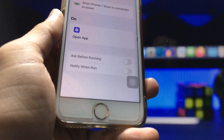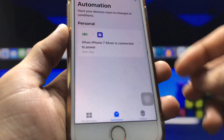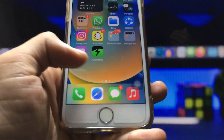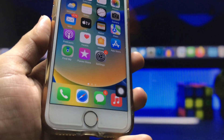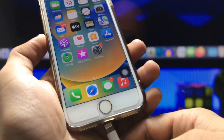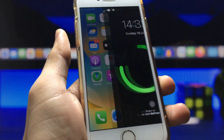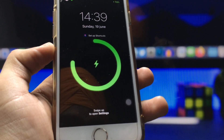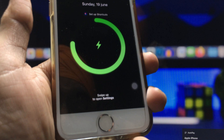Disable the 'Ask Before Running' toggle, tap 'Don't Ask', then tap 'Done'. Your automation is now successfully created in the Shortcuts app. Clear your recent apps, then plug your iPhone in with the lightning cable and you'll see the new custom charging animation pop up on your iPhone 7.